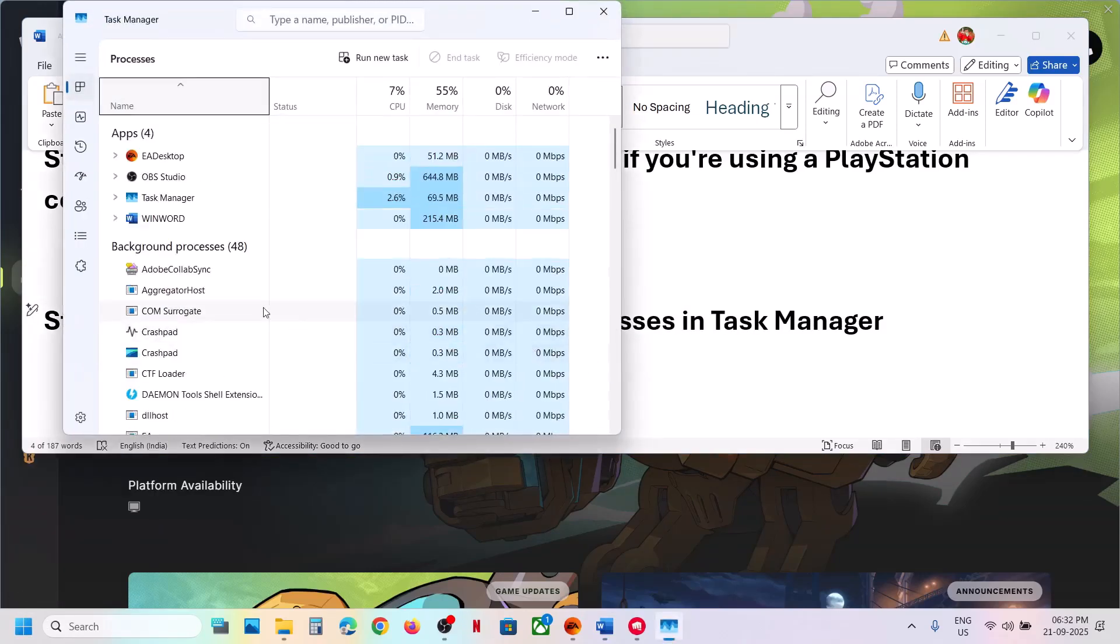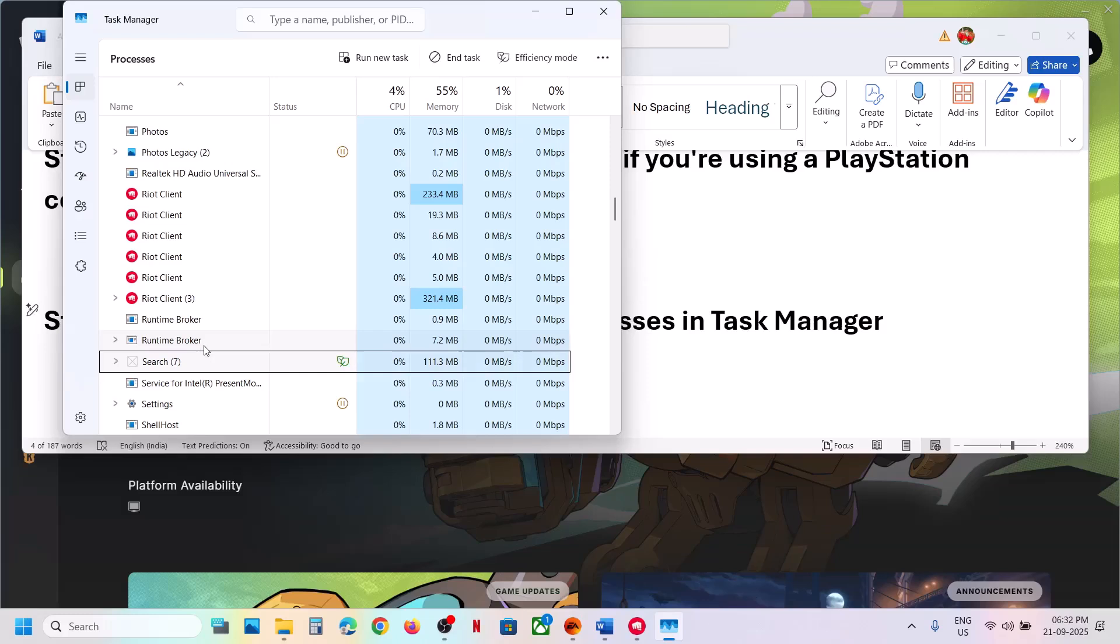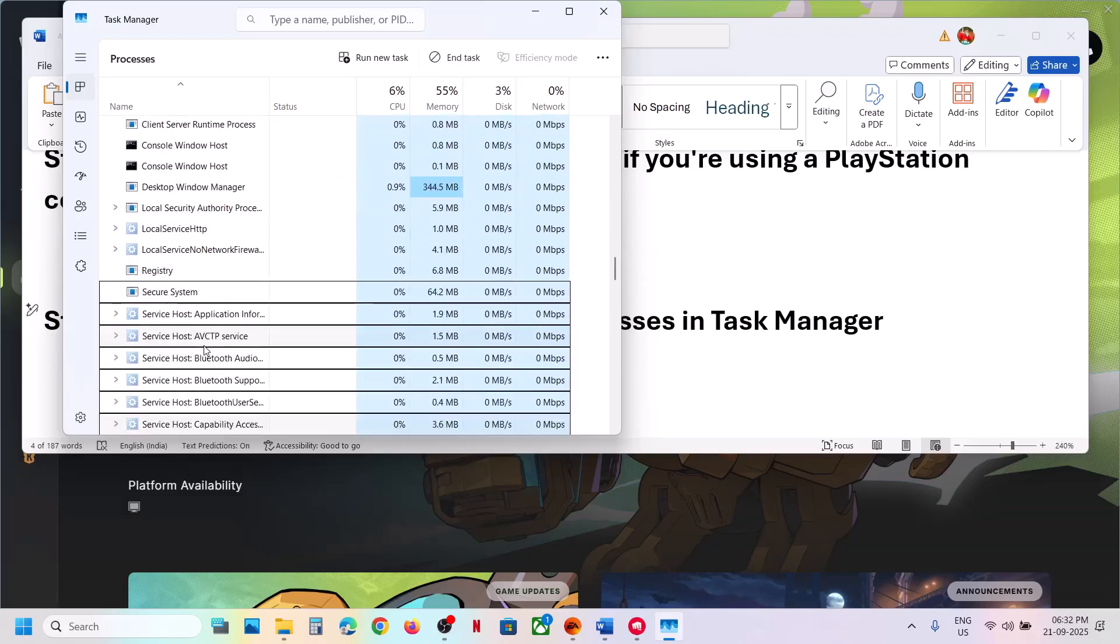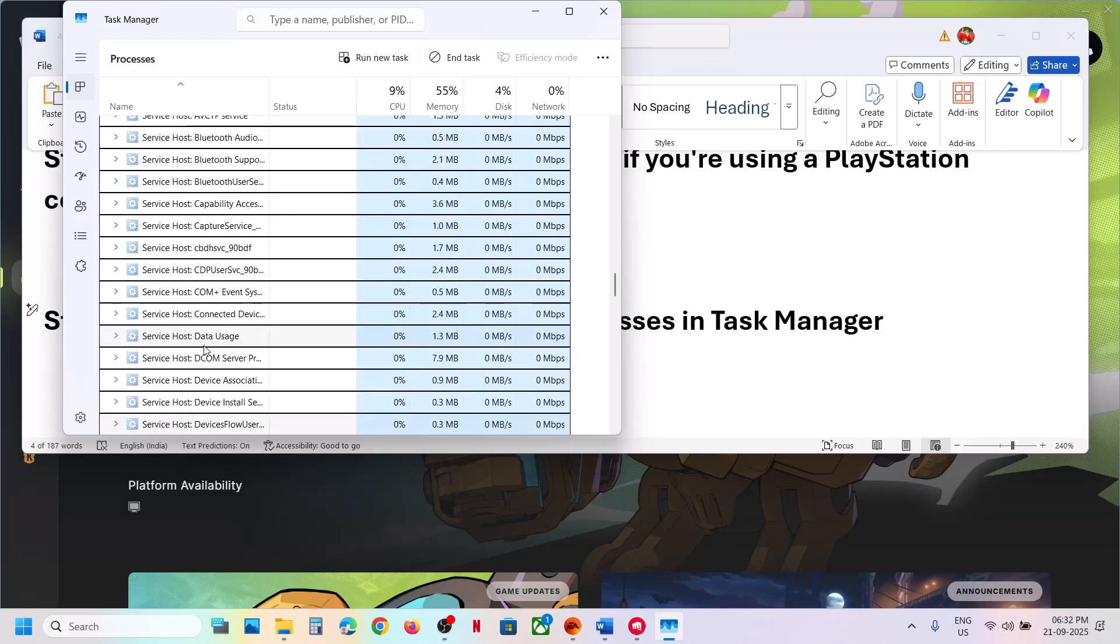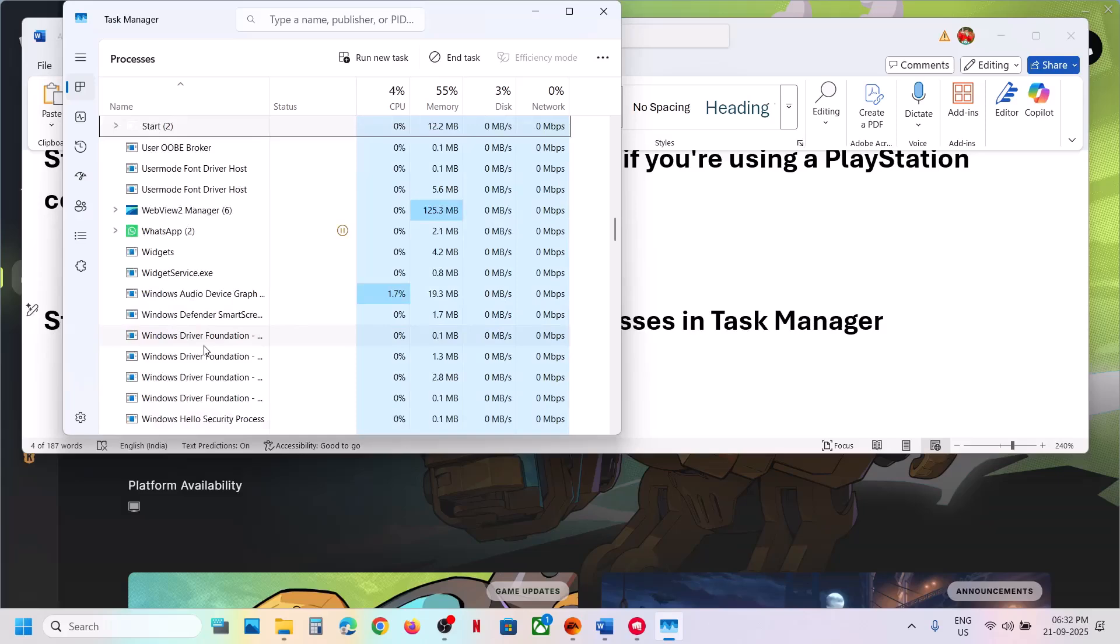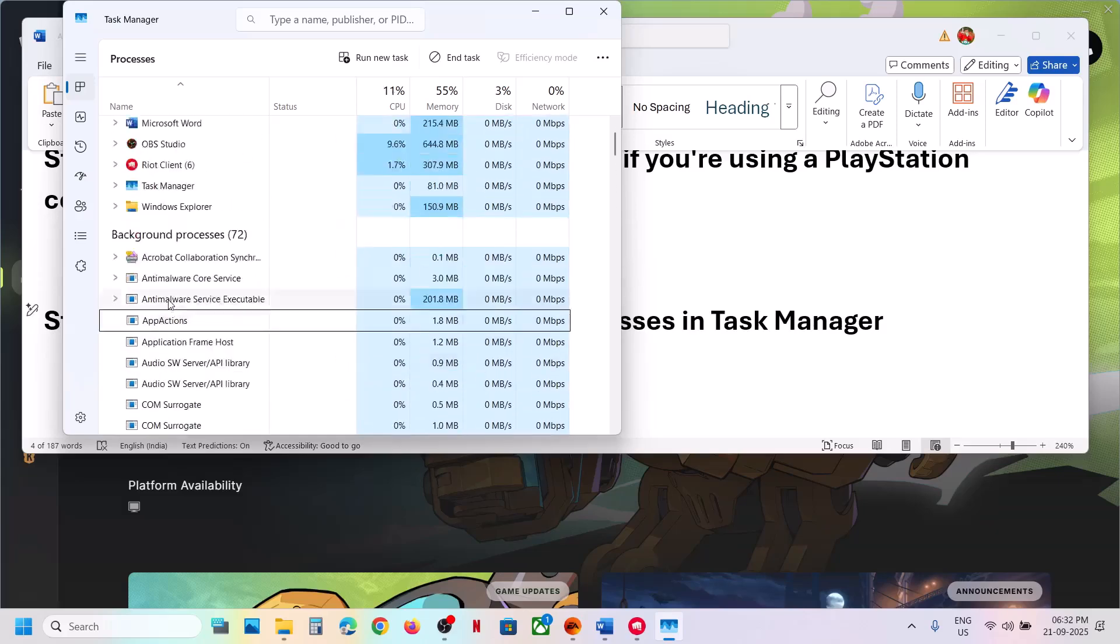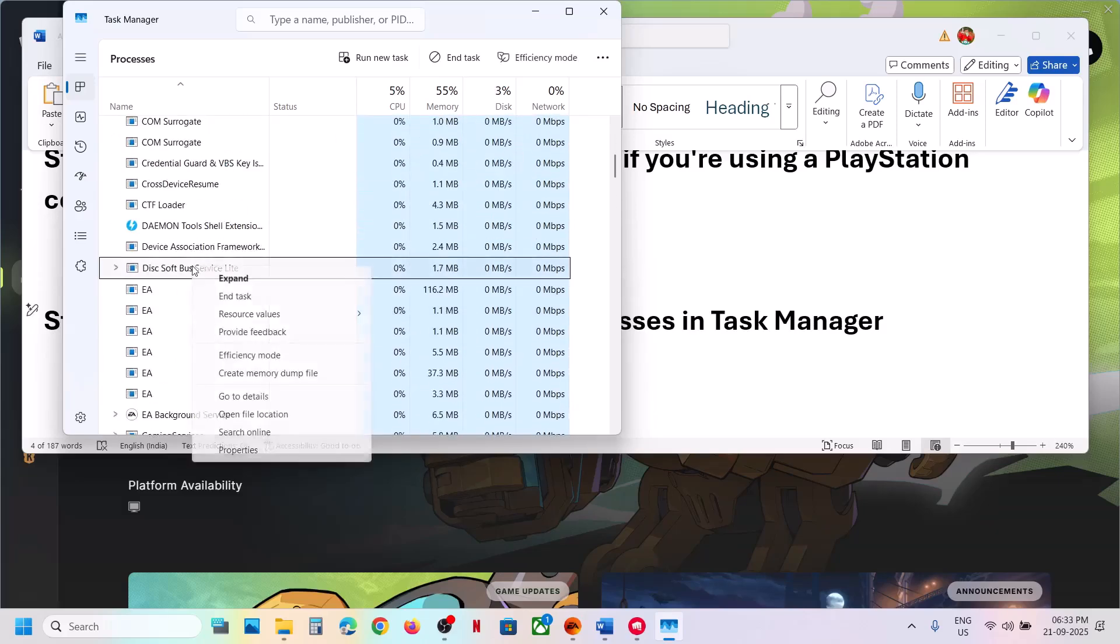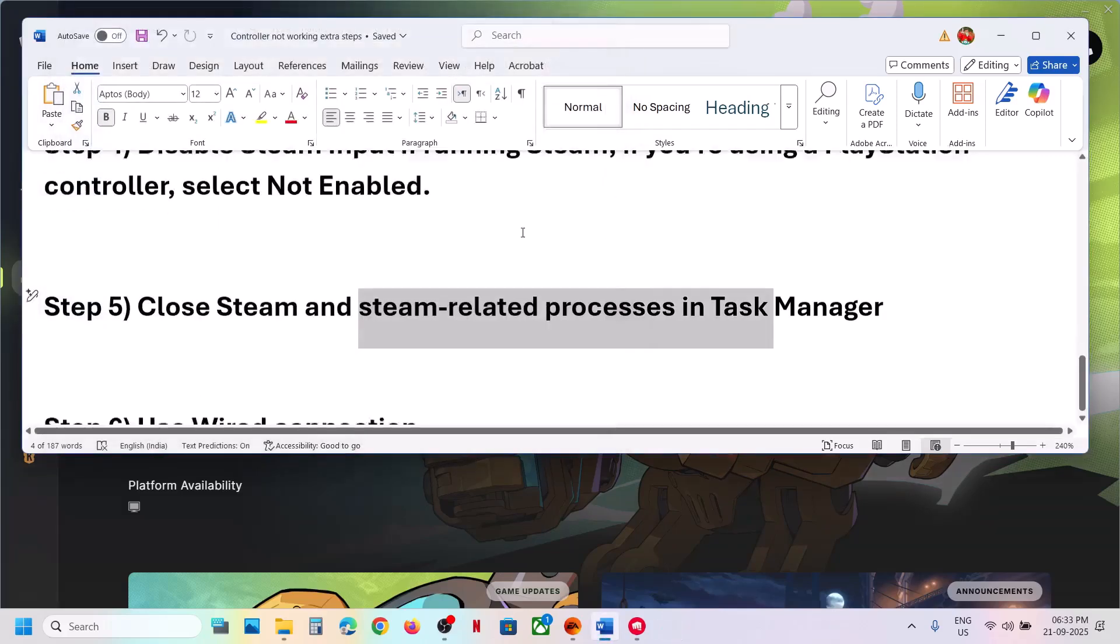If you have any process related to Steam, then close it. So in my case Steam is already closed. If you find anything that says Steam over here, you can just make a right click and then click on end task.